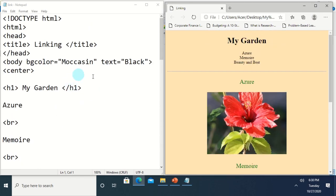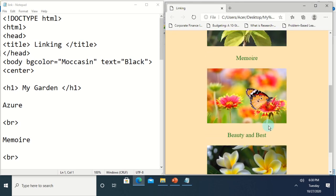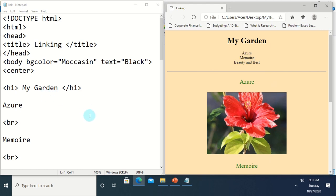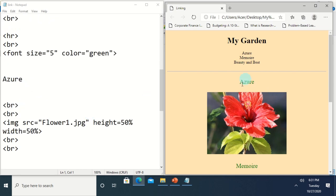In working with hyperlinks, particularly the linking of sections of our web page, let me give you some background on how to go about it. We first have to name each section of our page — we have to name this section Azure, this section Memoir, and this one Beauty and Best — so that later we will know what link to contain in our href attribute. Let's start with section one, Azure.